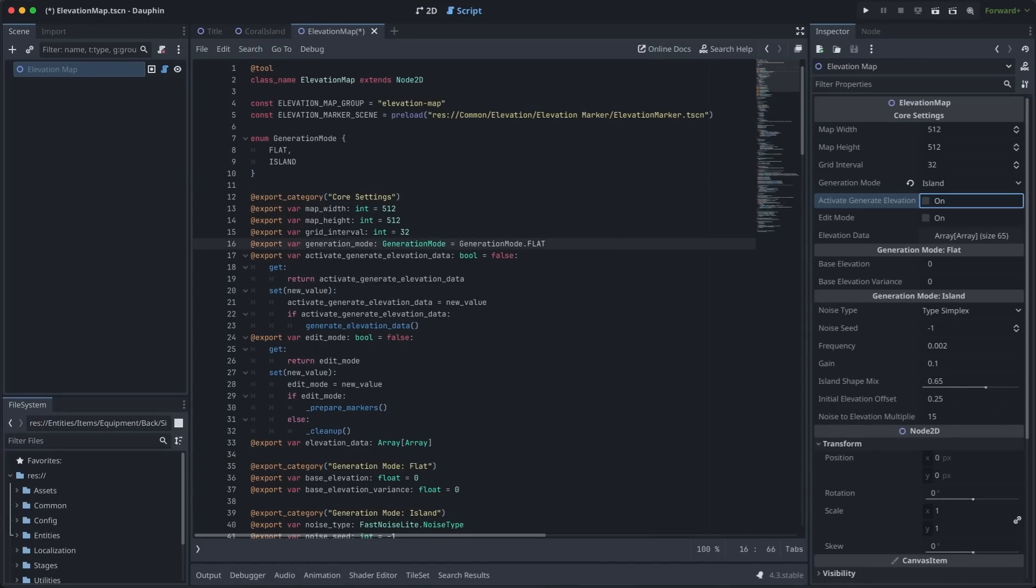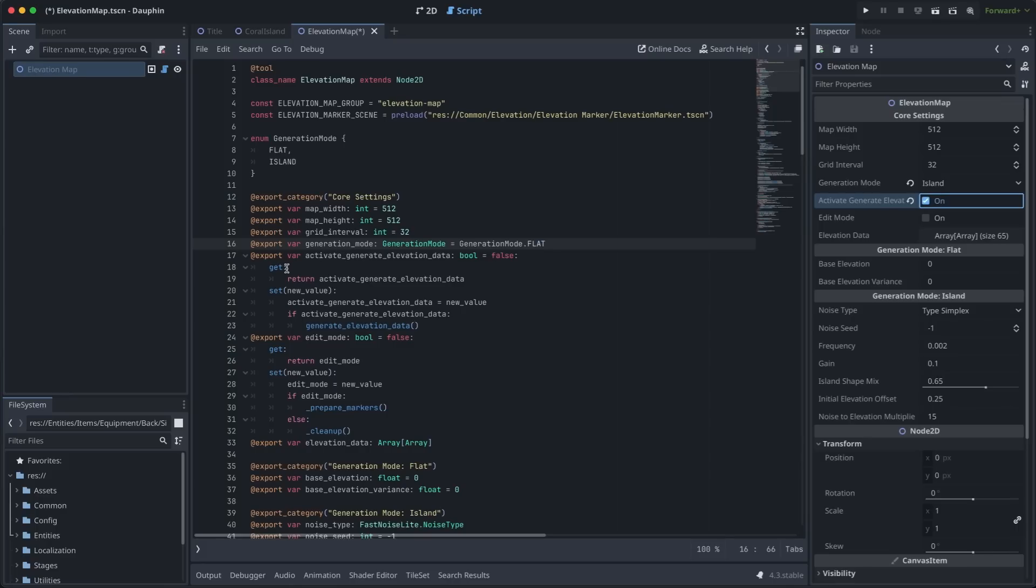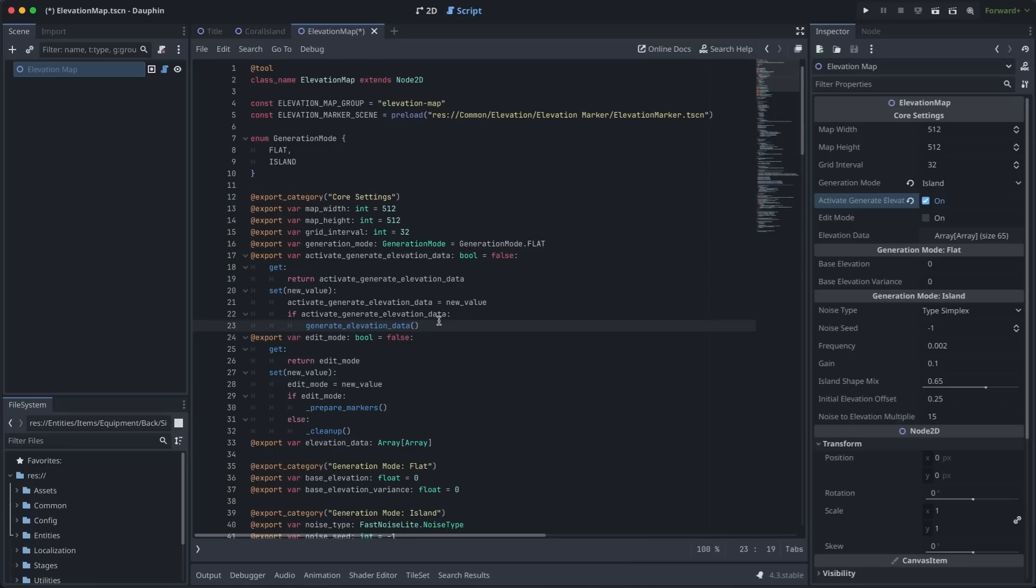Let's start at the top here and take a look at what happens when I toggle this Boolean on to activate elevation generation. To see what happens when we flip this Boolean, we can go to where this export variable is declared here in my code on line 17. You'll see that I have a getter and setter here. What's going to happen is when I change this value in the editor, this setter is going to be fired. And you can see that if this value is true here, I'm going to call a helper function to go ahead and generate my elevation data.